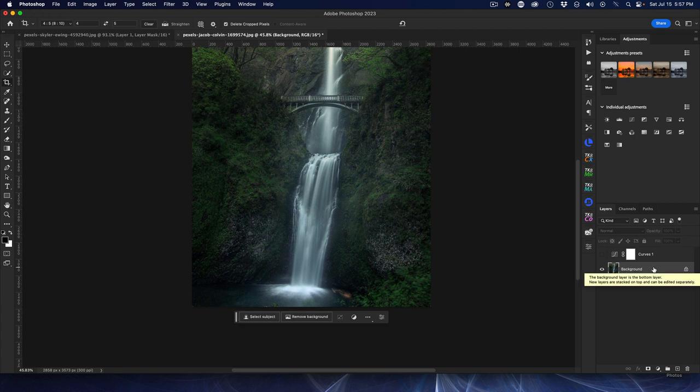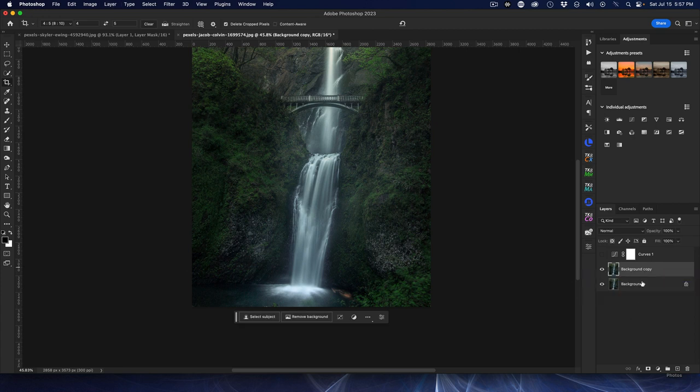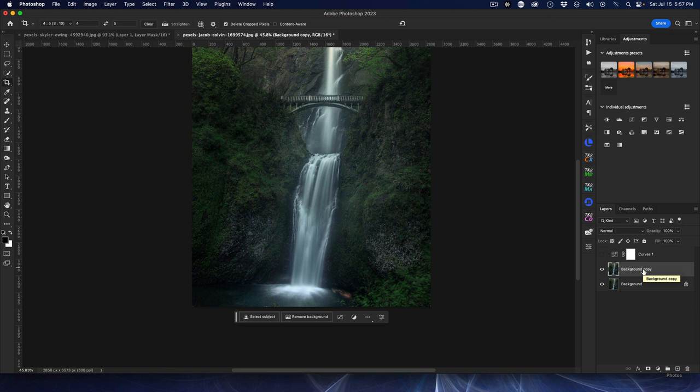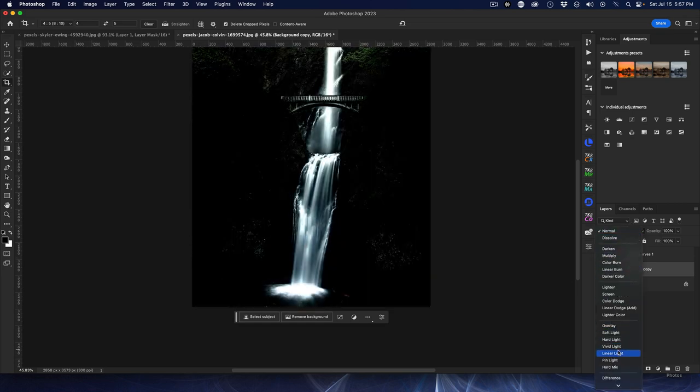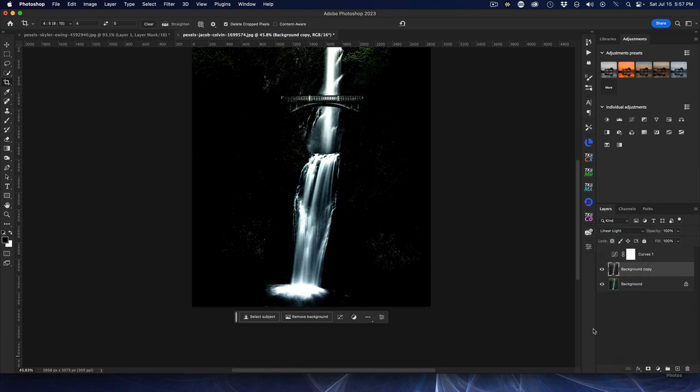So now we have the duplicate layer and now I'm going to desaturate. Command and Control Shift U. So now that layer is desaturated to black and white. We're going to change the blend mode to what? Linear light, very good.